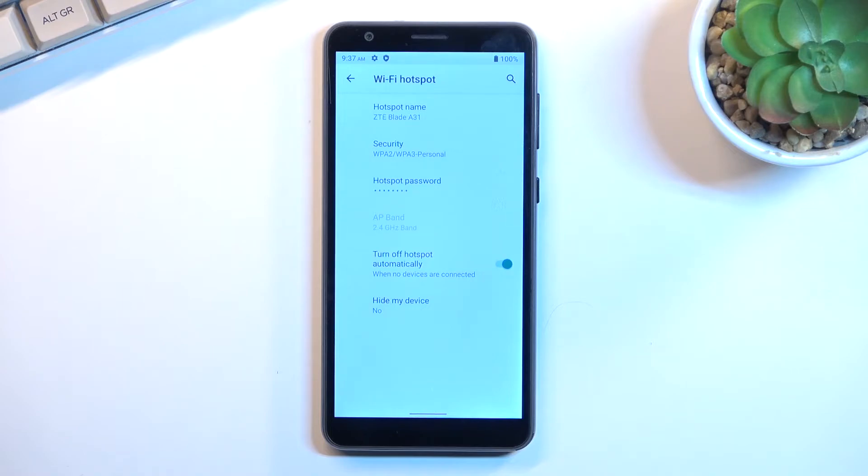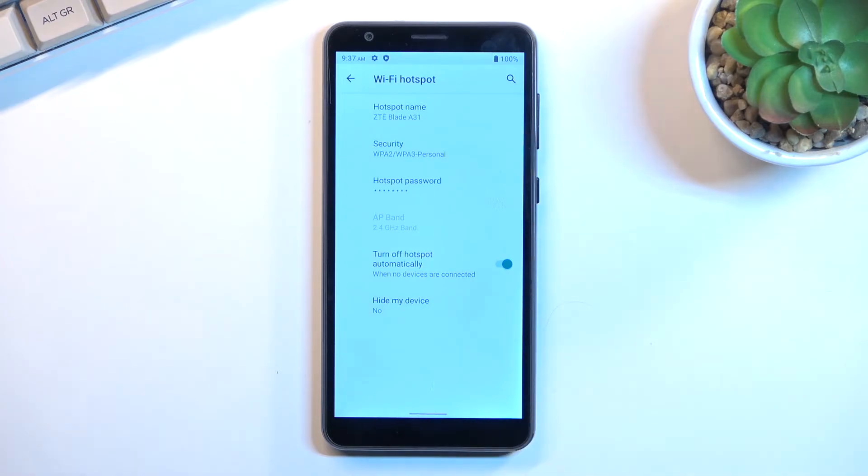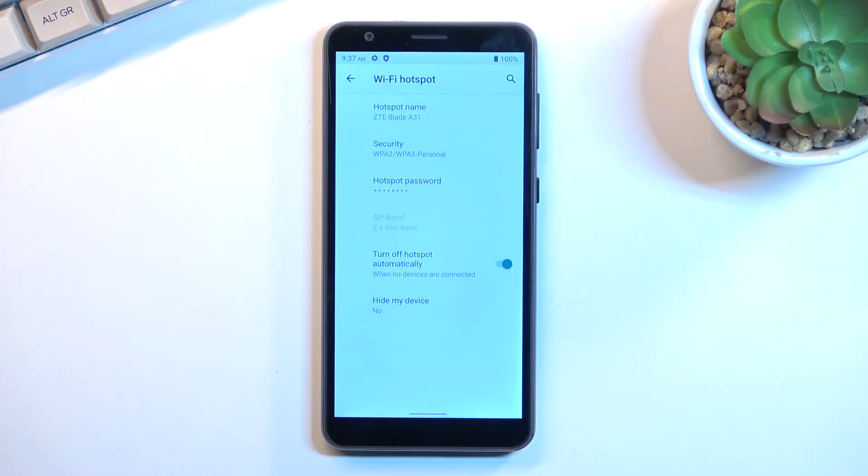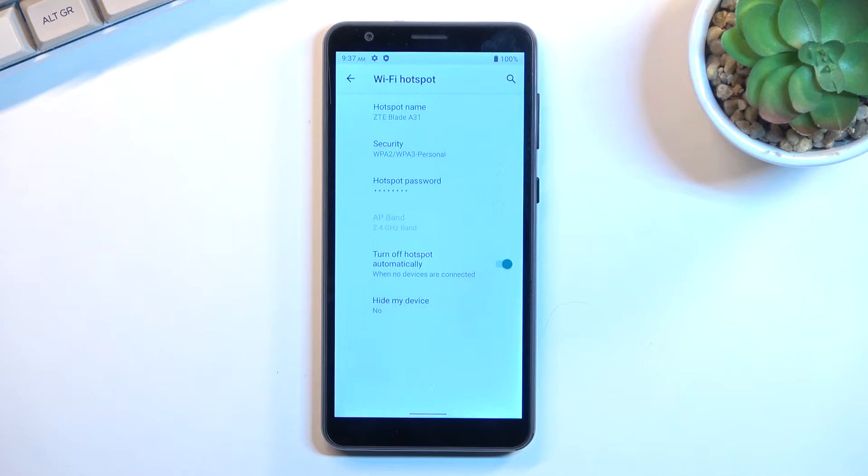The name of the hotspot is always going to be the name of your phone, so again, easy to find. Hide my device - again, I wouldn't recommend turning that on. Otherwise, your hotspot will be hidden from view and you'll need to insert all the information manually.